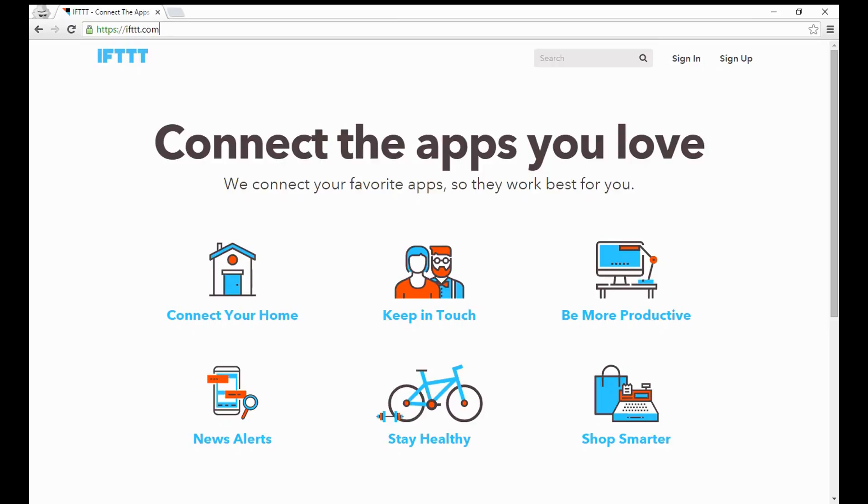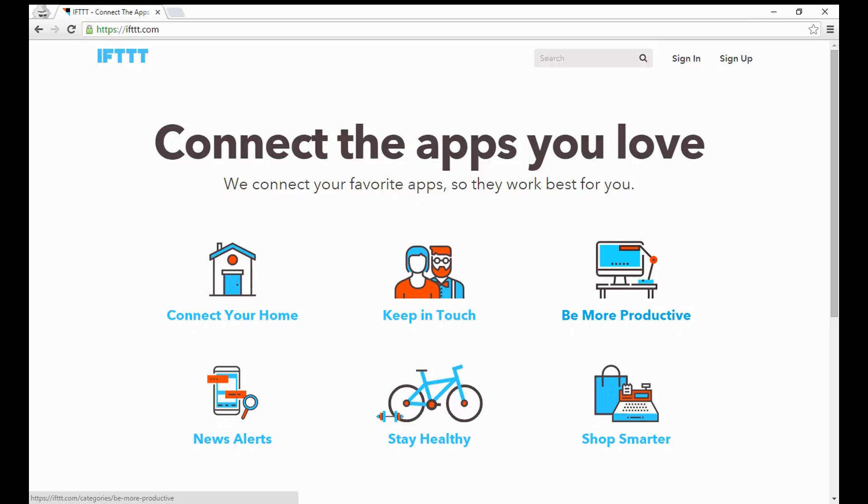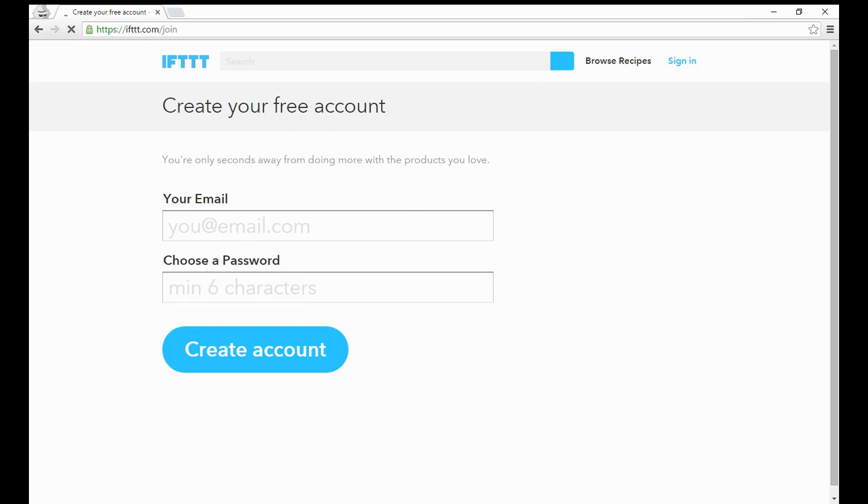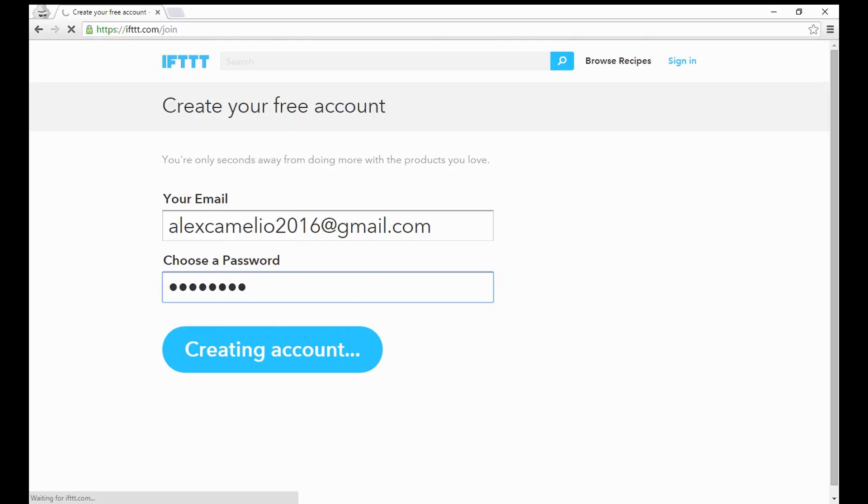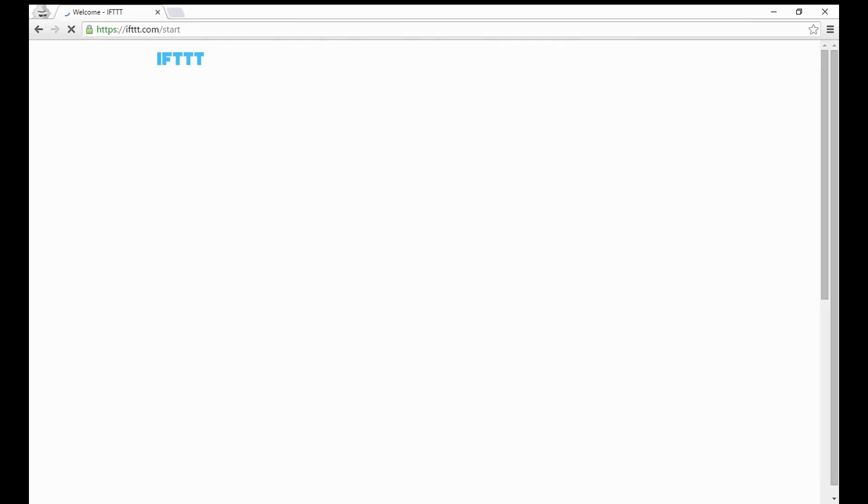It's essentially a way that you can automate pieces of your life by connecting your smart home, your online accounts, your work accounts, and basically all the different pieces of your life that you might want to automate. We're going to start by signing up for an account and creating what they call recipes.